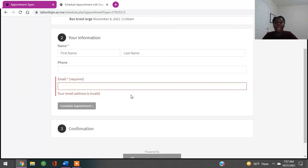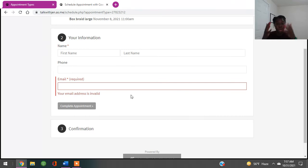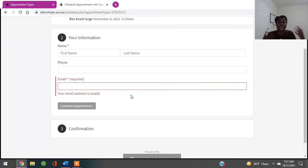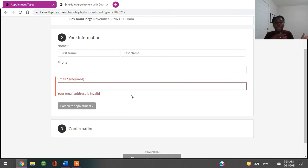The email is required because Acuity is going to send them a confirmation email. But on the free version, as the braider or natural hairstylist, it's not going to do reminders — you'll have to do those yourself. If you do the paid version for $14, I'm not endorsing it, this is just a tutorial, but it's going to make your life much easier especially if you're an active braider and don't want to keep going back and forth with text messages.